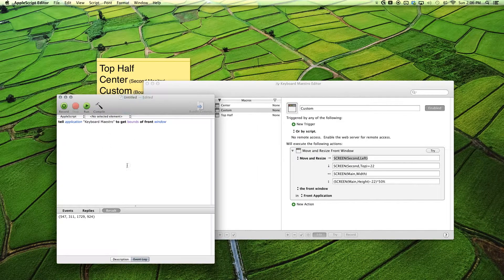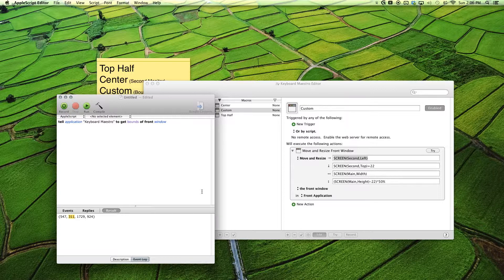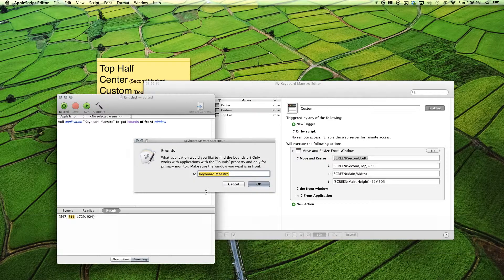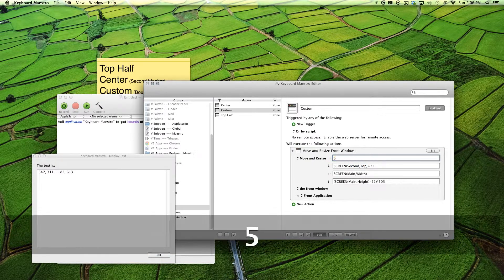Now, if you type these values straight in, you won't get what you want, because this value is actually the number of pixels your right side of the window is from the left side of the monitor — and that's not the width of your window. So what you want to do is subtract these two values to get the width, and these two values to get the height. If you're doing a lot of custom windows, you can purchase the bounds action and it pretty much does it for you. Then go ahead and type it in.